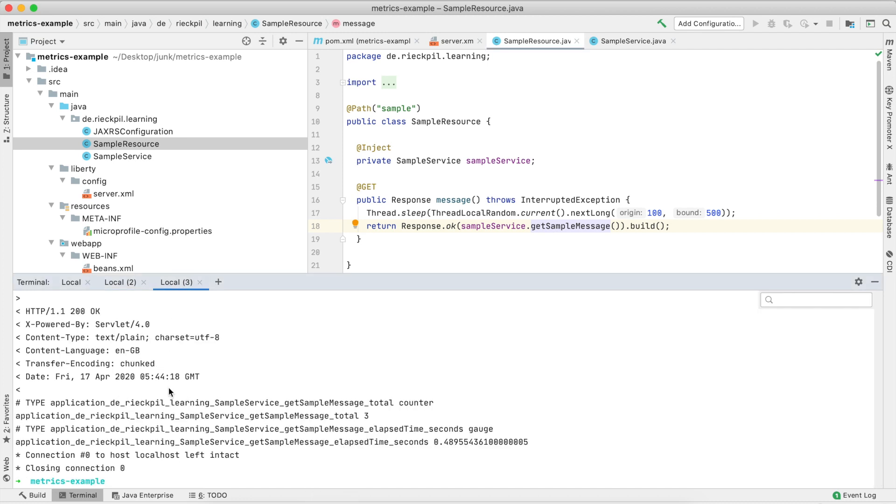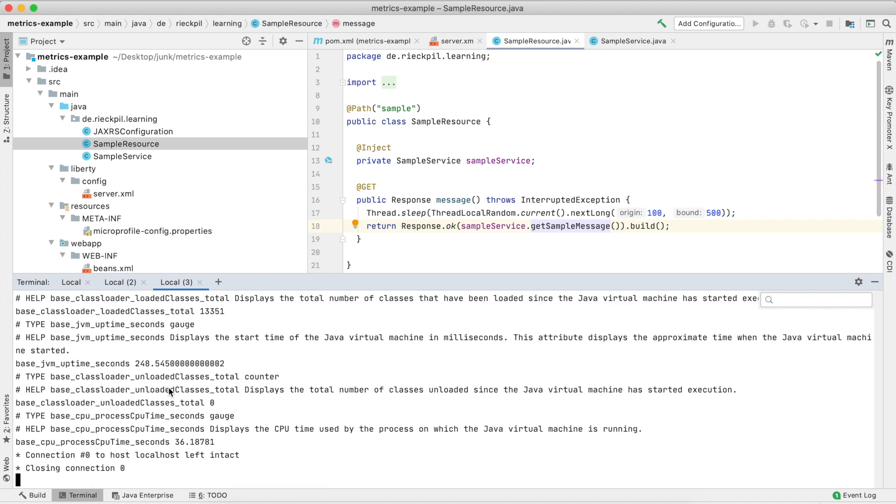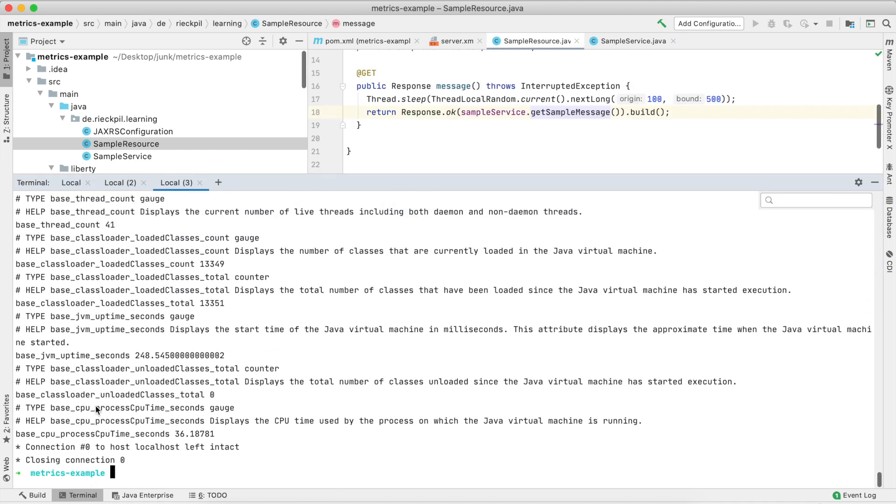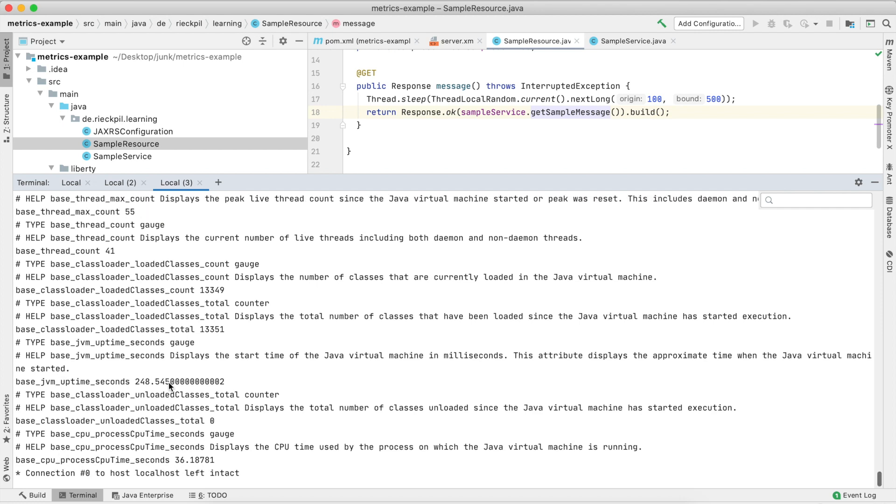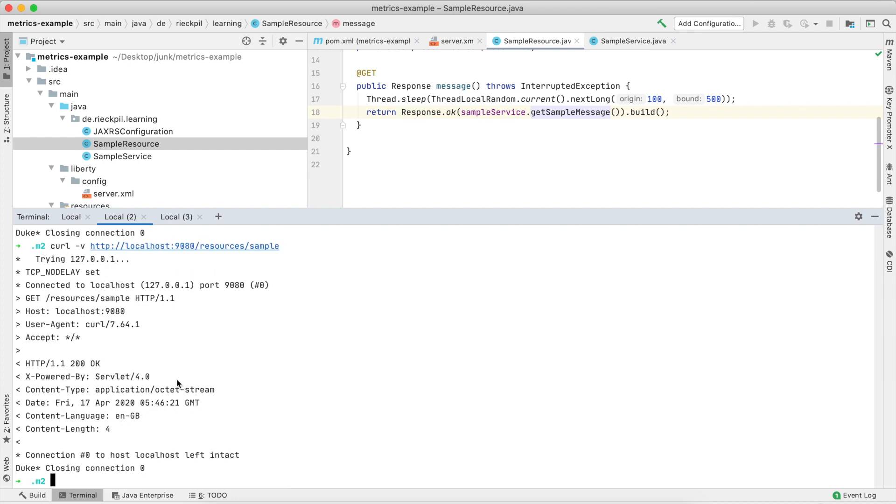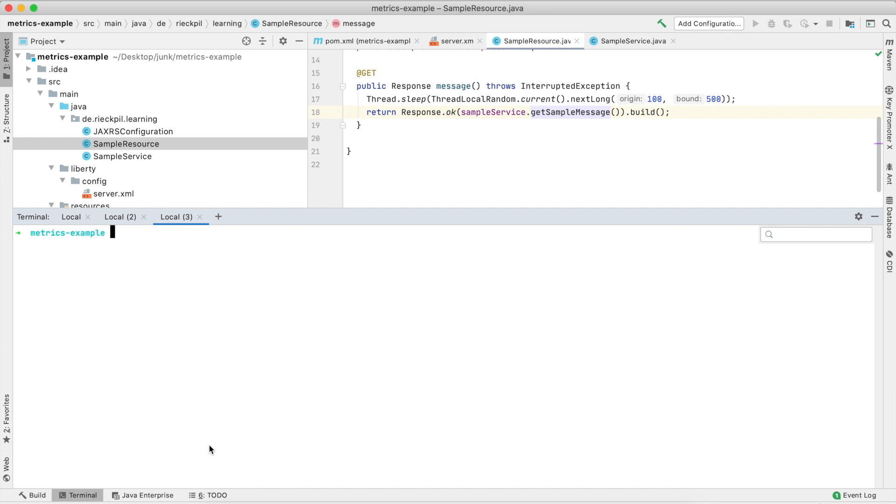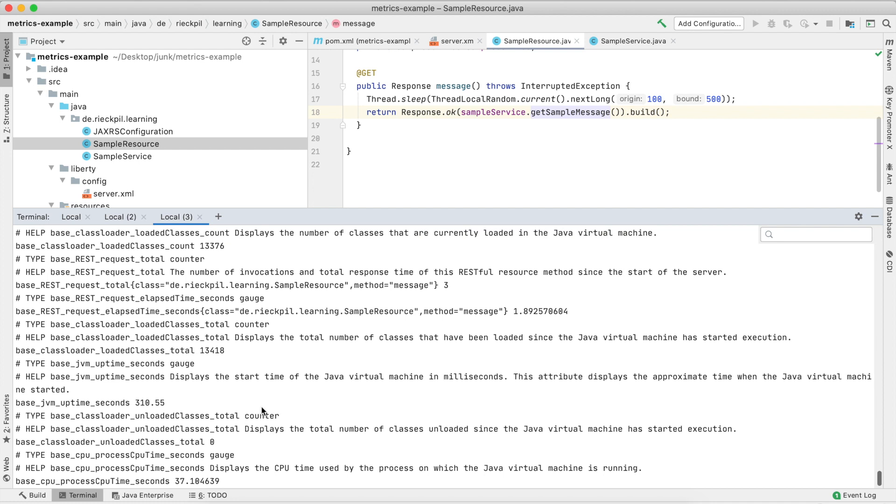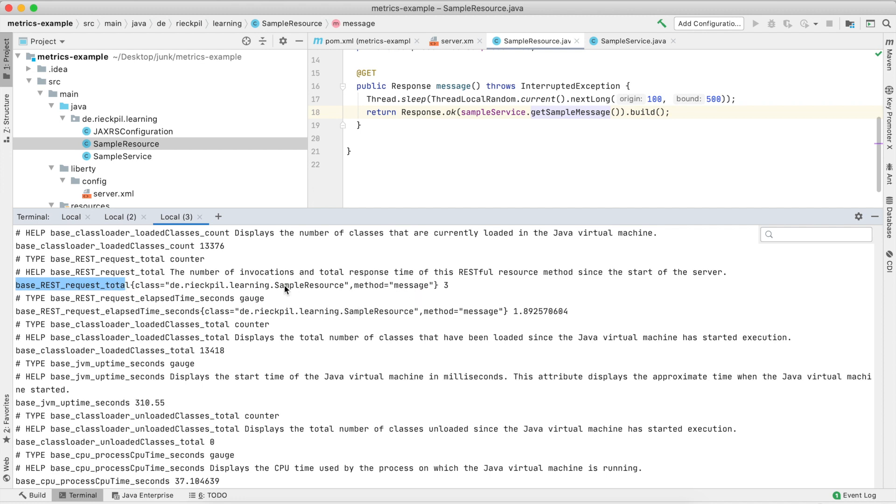Fortunately, OpenLiberty implements this, so have a look at metrics/base where we'll just get the base metrics. Something like CPU usage and memory is also included here. Let's first access our endpoint three times and then check for this new base metric. We should see it here in the namespace base_ and then rest_request_total.